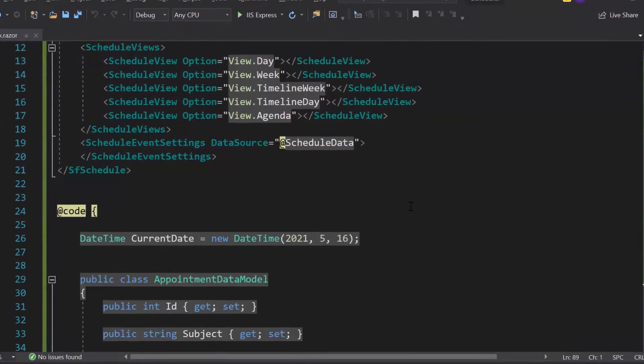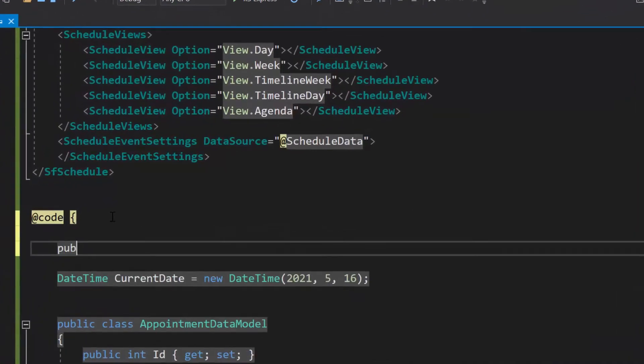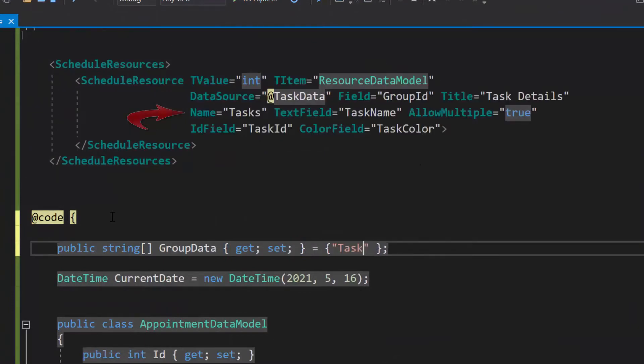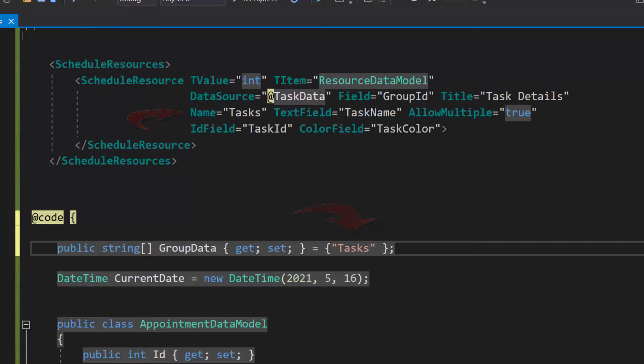To do so, I will define a property group data of type string array and assign the value tasks to it. Here, this string is nothing but the unique resource names that are assigned to each resource within the schedule resource tag to identify them among the other resource collections.